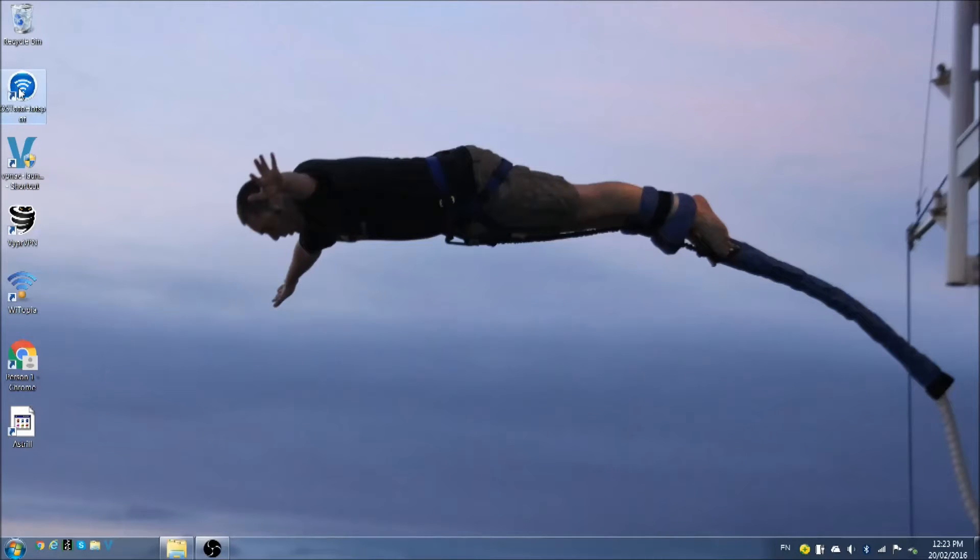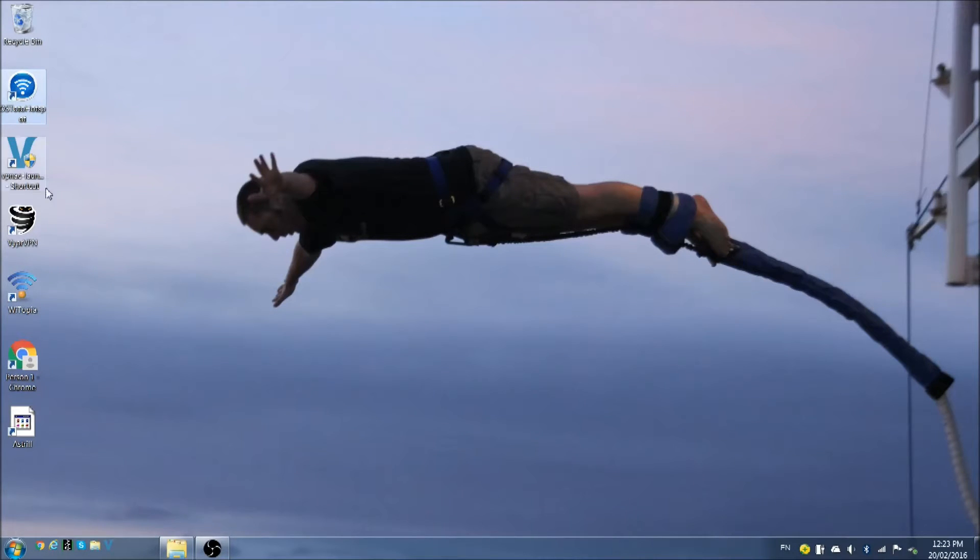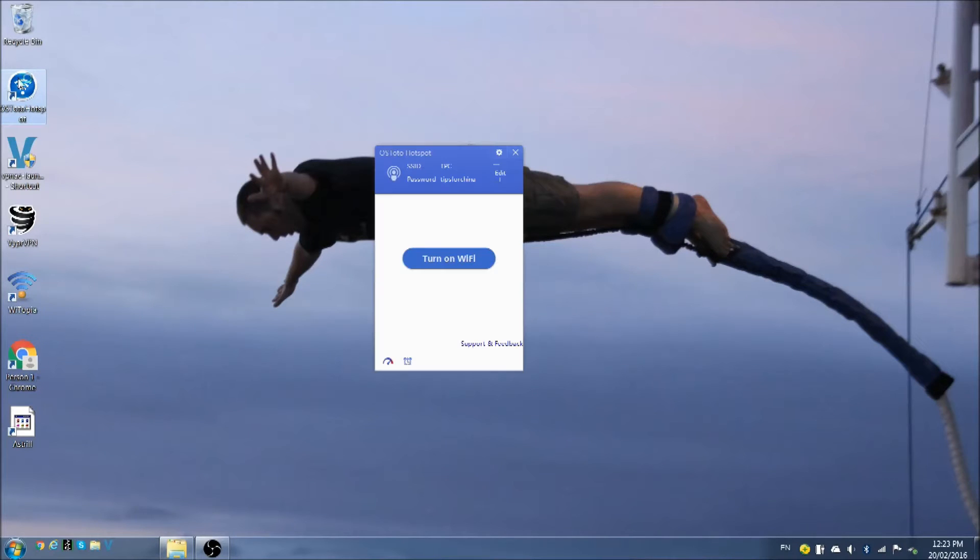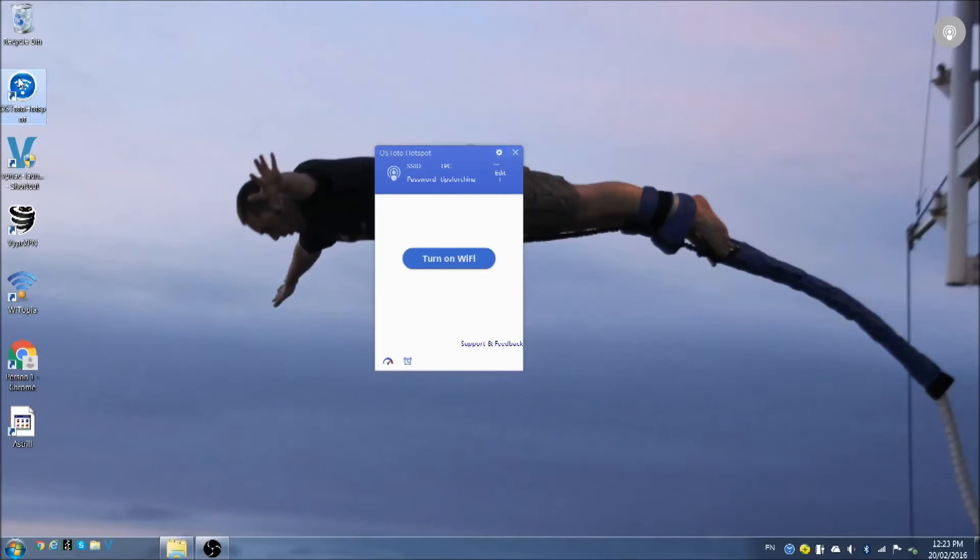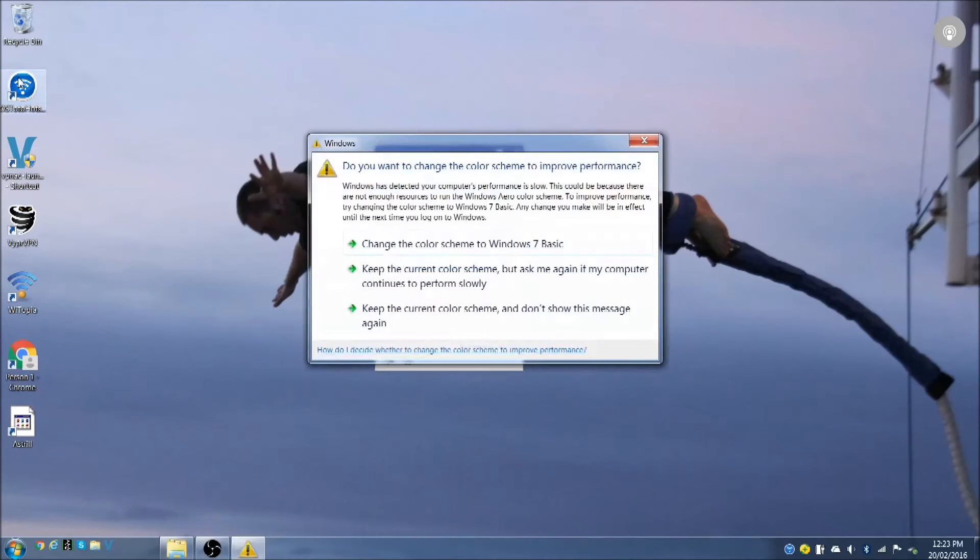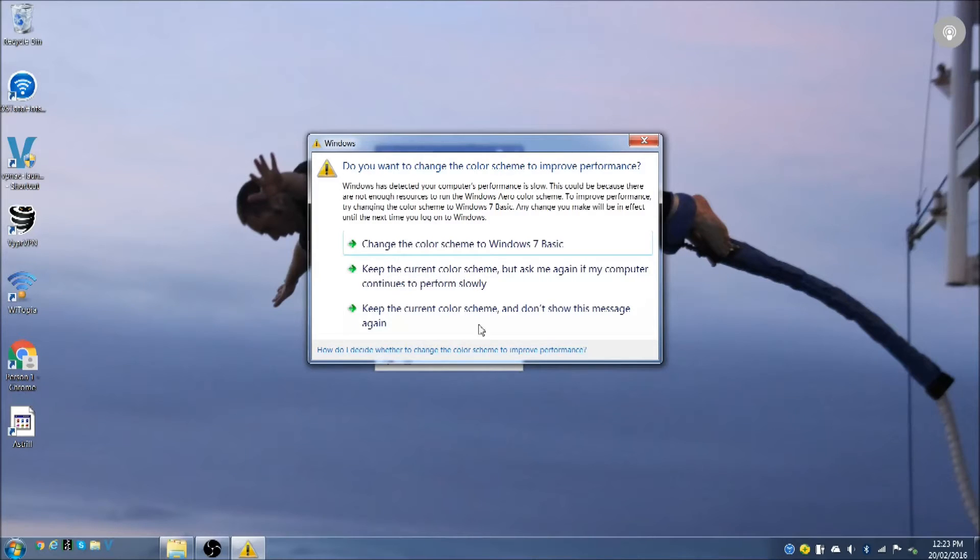You'll need to download a software called OSTOTO Hotspot. I will put a link in the description. Download the software and install it. You can open the software. It's very simple. Forget about that.